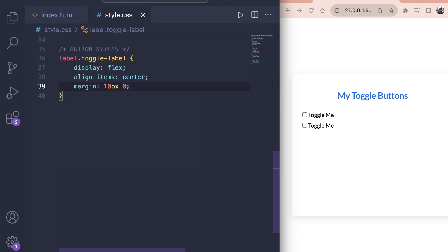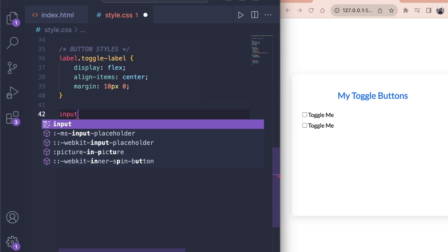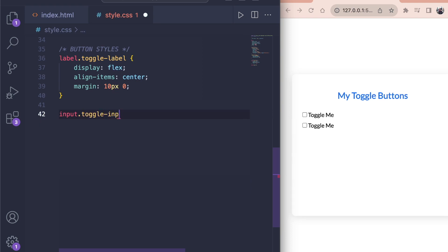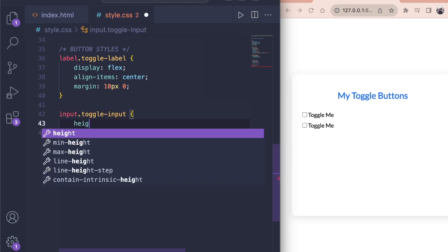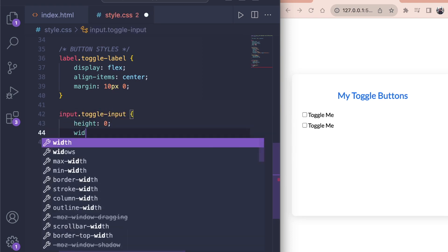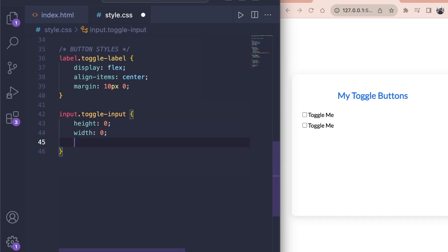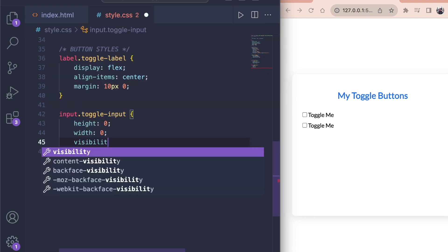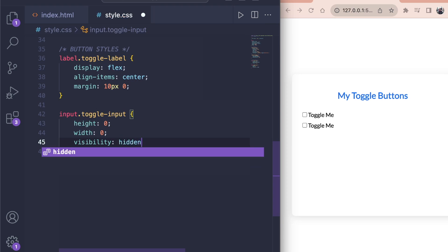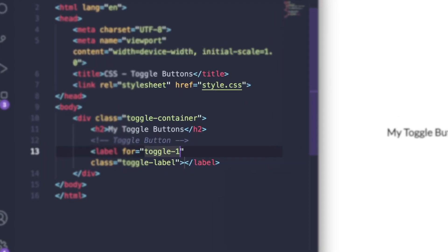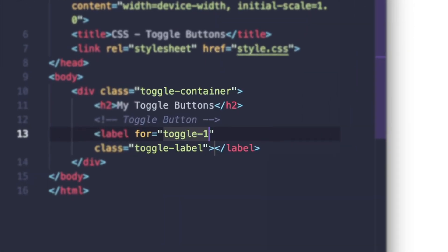Now we want to hide our ugly input field completely. We select the input with the class toggle input and we set the height and width to 0. Also set the visibility to hidden. Now you cannot see the input anymore. But by clicking on the label, we can still toggle it. Remember, we set a for tag earlier.